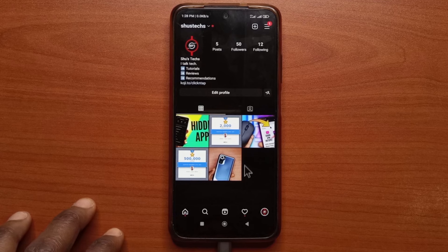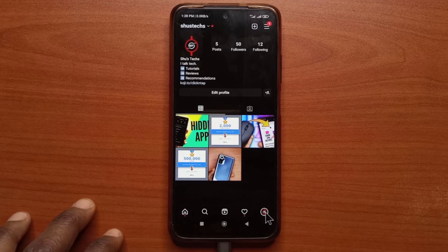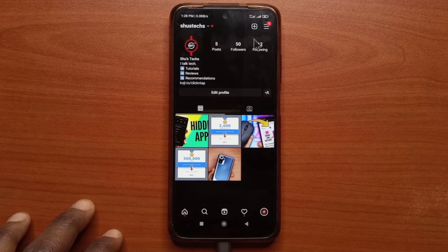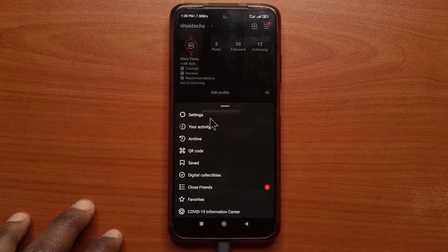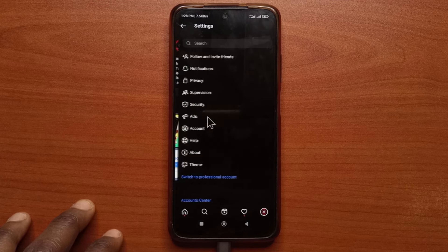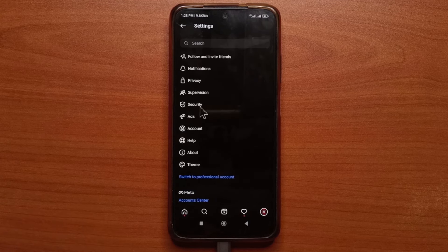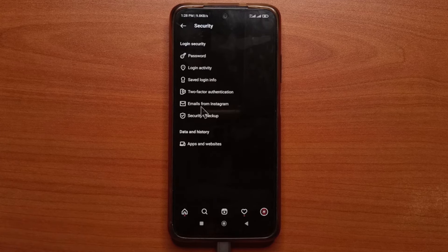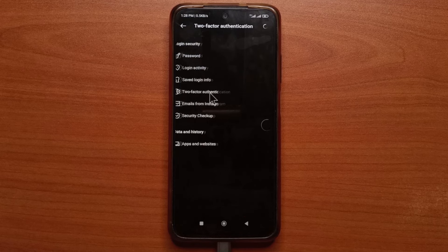I have the Instagram app opened. After opening it, you tap here so you can access your profile. Then you tap here and tap Settings. Next, you want to tap Security and then tap on Two-Factor Authentication.